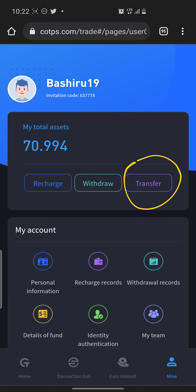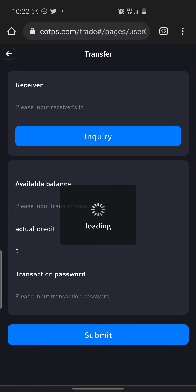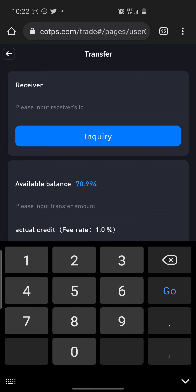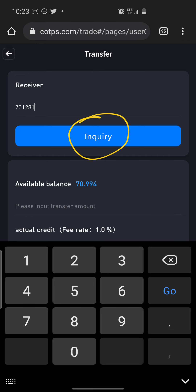We're going to click on Transfer, so let's click on Transfer. Now when you click here, remember who you are sending the money to is very important — make sure you check the ID. You have to enter the ID in this field. Let's say the ID is 751281 — I'm just using an example. After entering it, if you want to be sure who the person is, you click this area and they will give you the person's contact and their user ID.